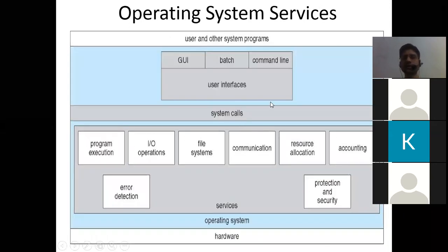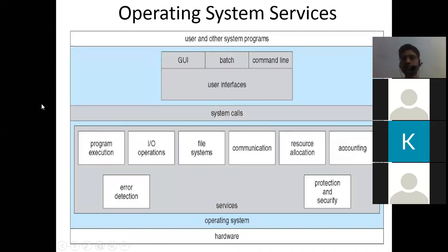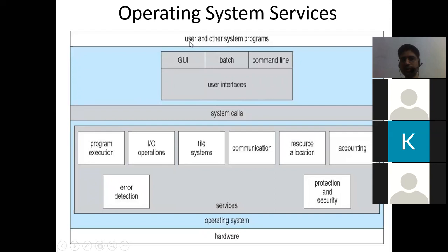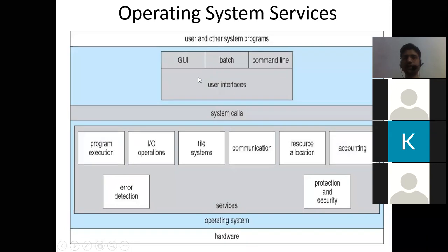Now here are the operating system services. These are the backbone of a computer system, providing the environment for users to run any application program and get things done by the hardware. The structure of the operating system: on the top of the diagram are users and other system programs that interact through the user interface.